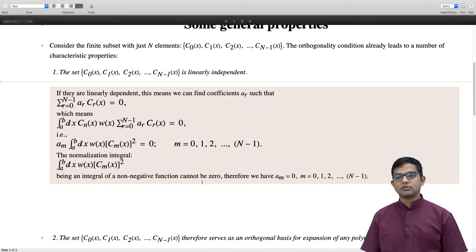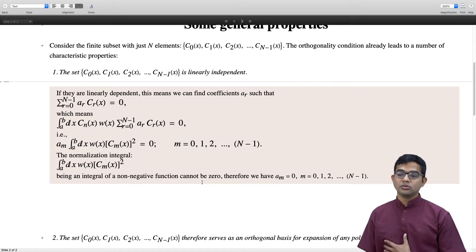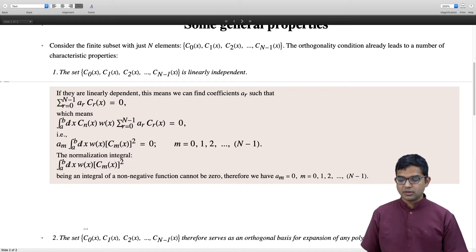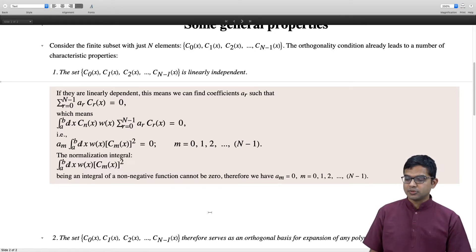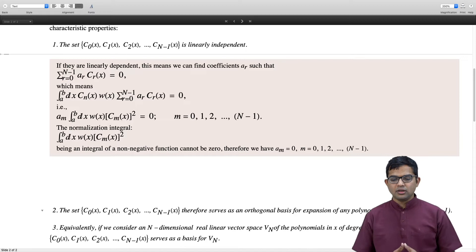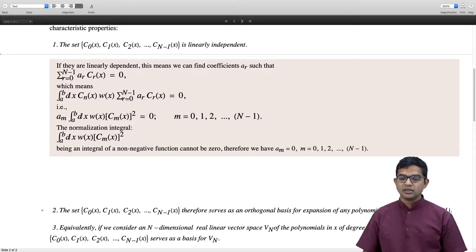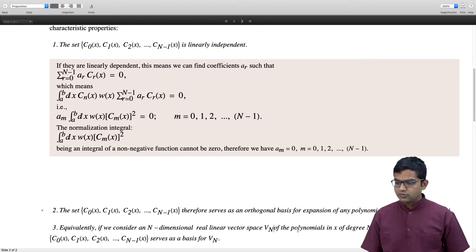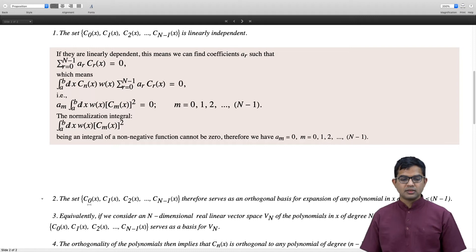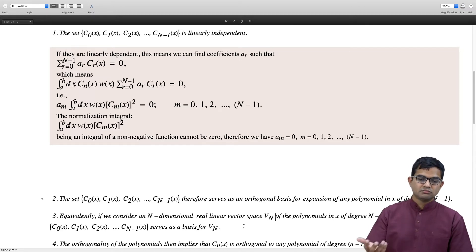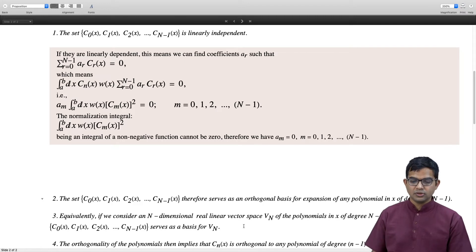In fact, the set c_0(x), c_1(x), ..., c_{n-1}(x) forms an orthogonal basis for expanding any polynomial in x of degree less than or equal to n−1. We can think of an n-dimensional real linear vector space V_n of polynomials in x of degree at most n−1, and this set serves as a basis for V_n. This is a direct consequence of the orthogonality of these polynomials.